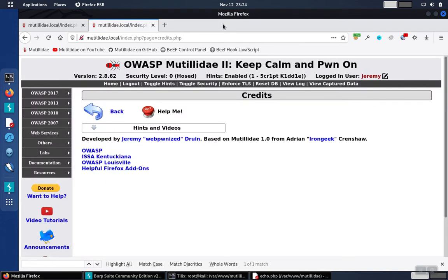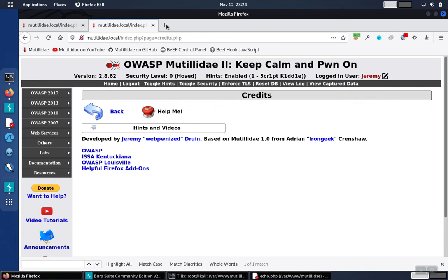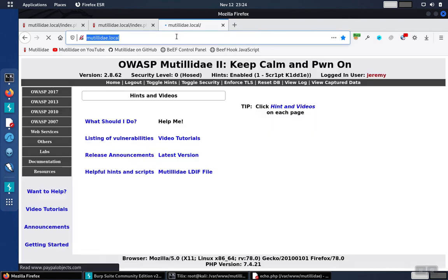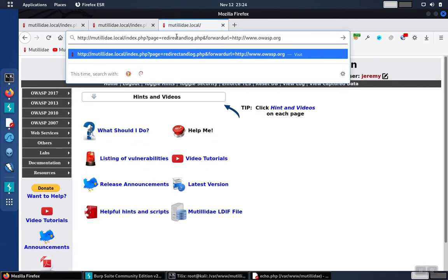Now of course, in this particular demo, there wasn't anything wrong with sending someone to either the OWASP site or the Walmart site. That's not the point. The point is that it'd be very easy to create a phishing link that redirected the user to a malicious site. The user would think that they're getting sent over to the Matildae site, because look at the link. The link really is to Matildae.local. It's not to any other site.